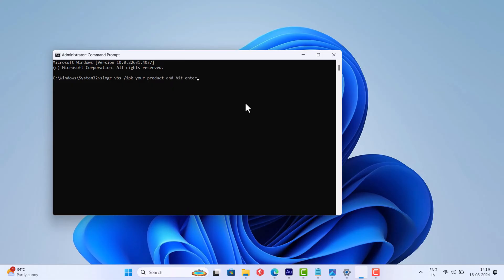At last, type slmgr.vbs space forward slash ato and hit Enter.